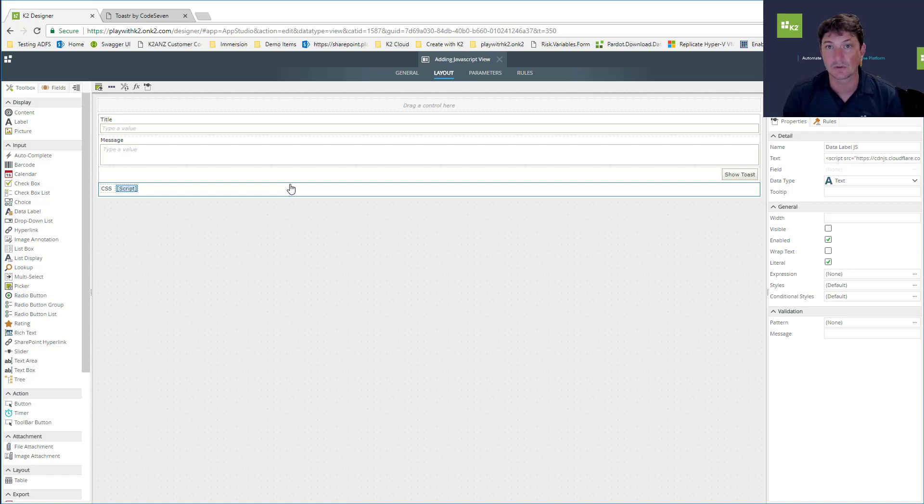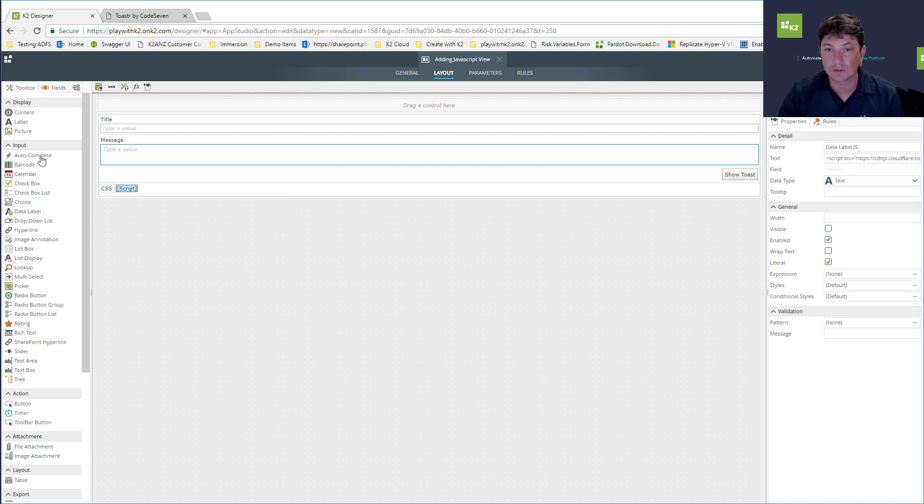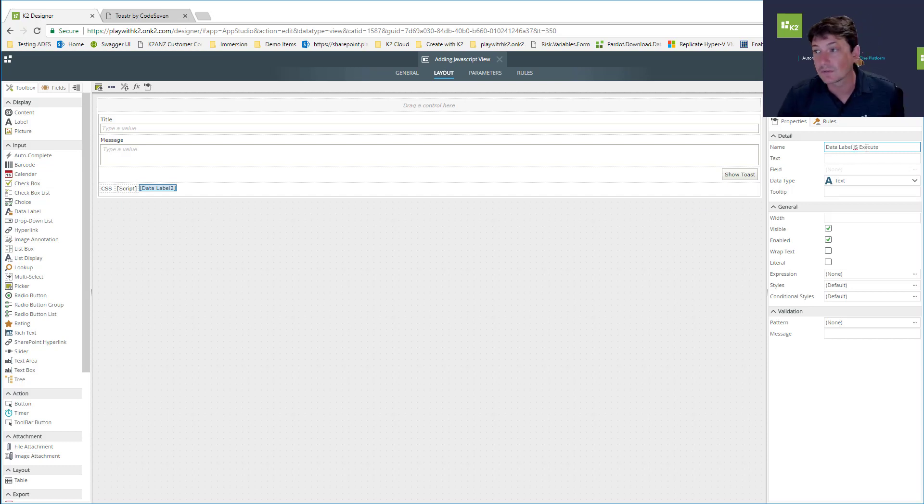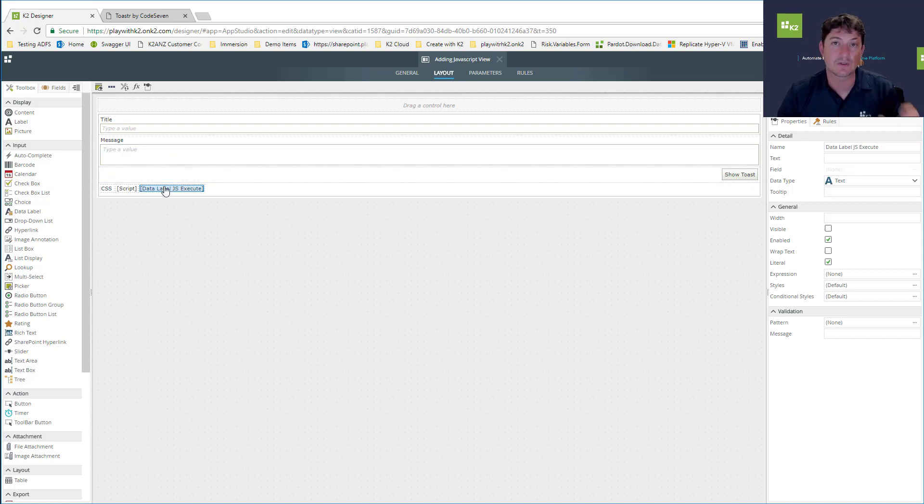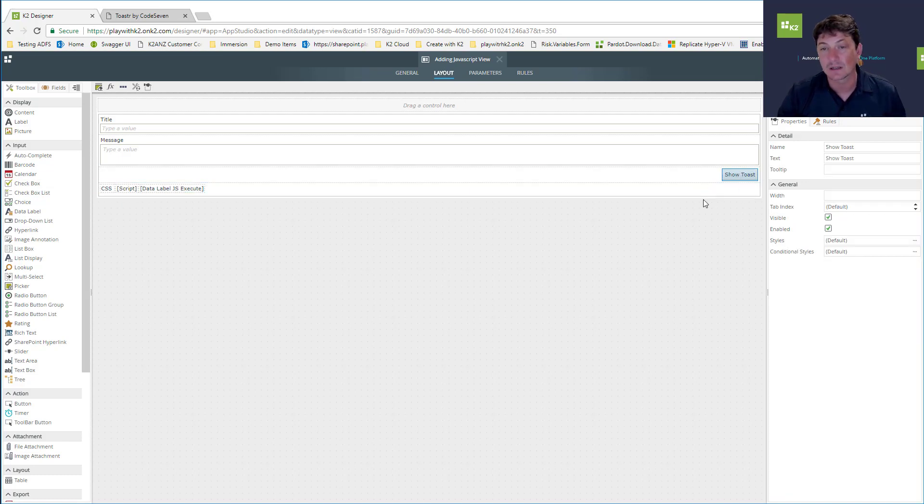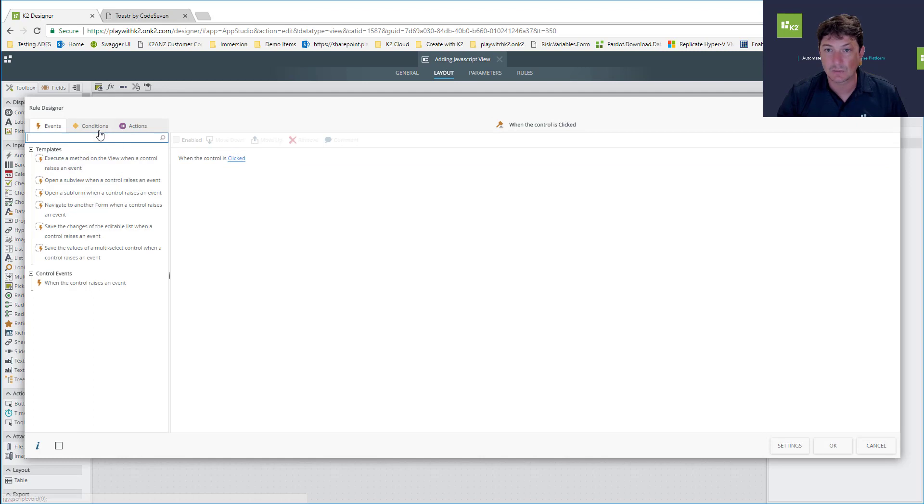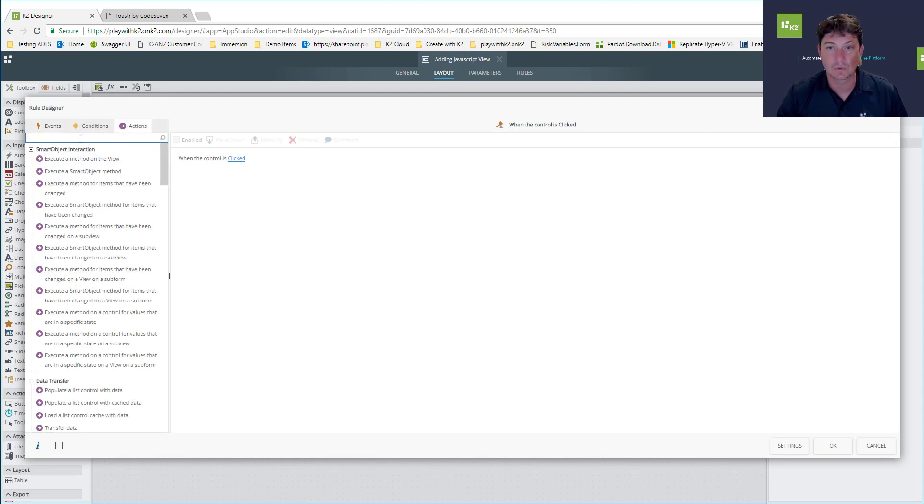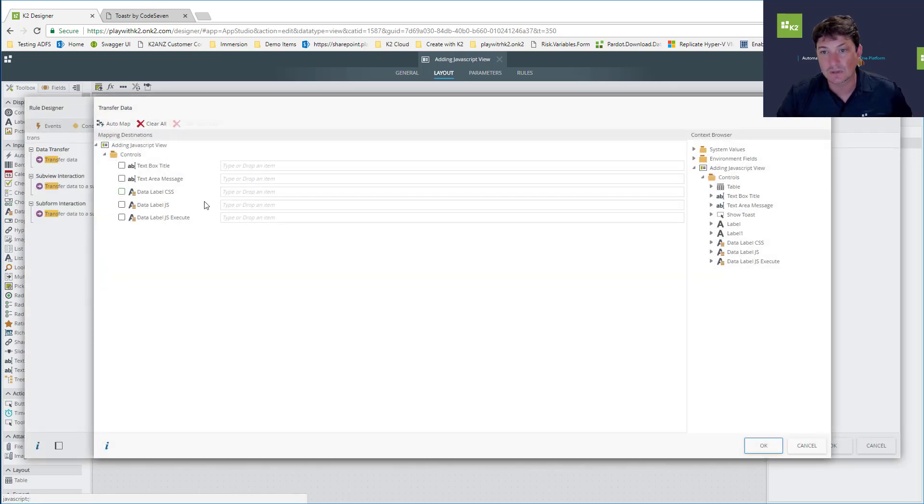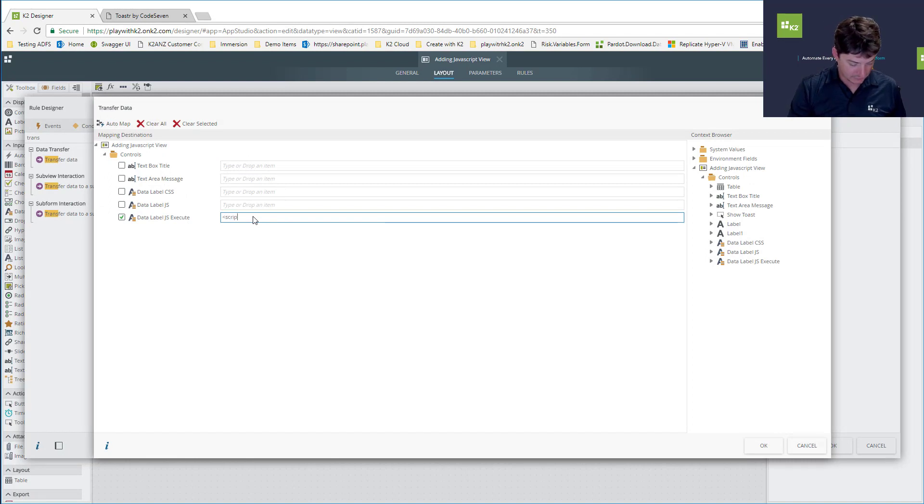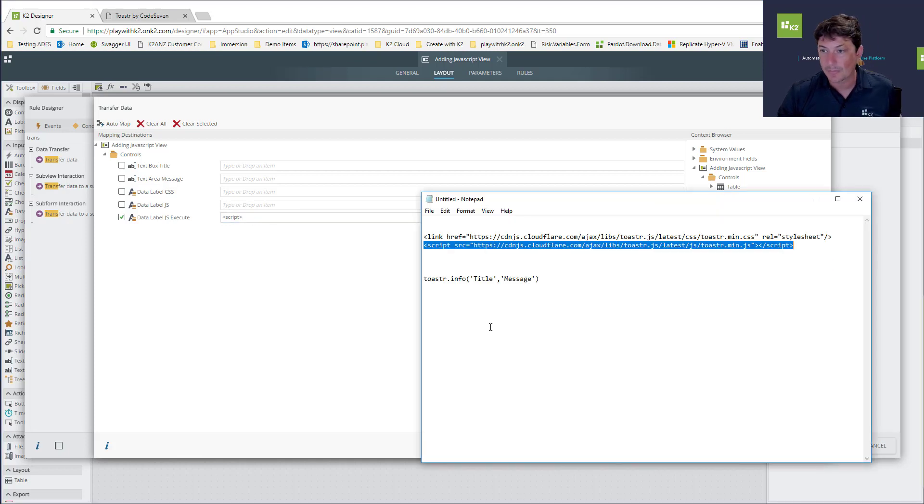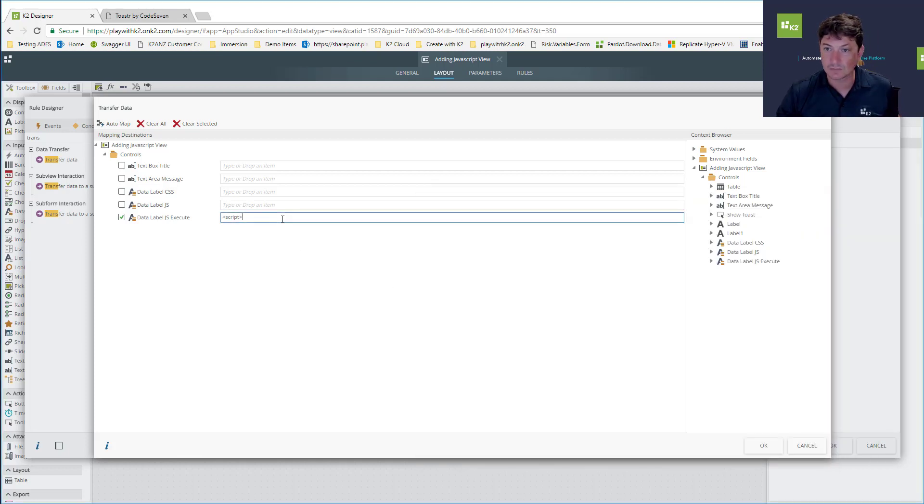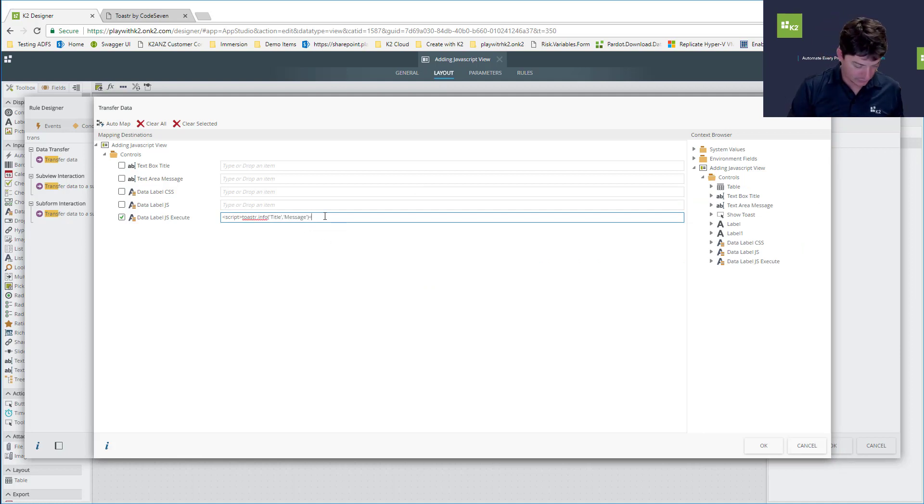Now we want to actually execute the code. I'm going to add another data label called JavaScript execute, mark it as a literal, and make it invisible. Inside here is where I want to put my JavaScript that executes when that button is clicked. Let's call that particular rule behind the button. When the button is clicked, we want to transfer data, transfer some JavaScript to our JavaScript execute.